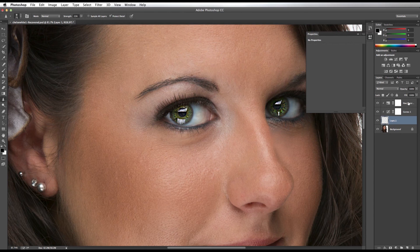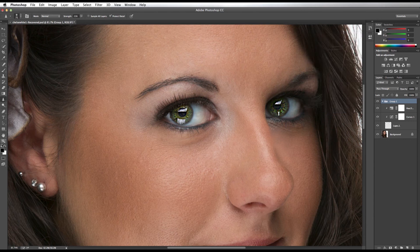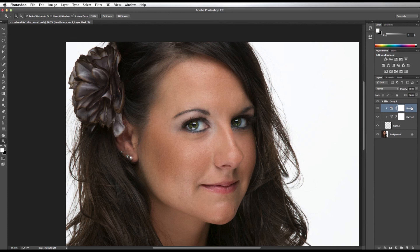And finally, by pressing Shift and clicking on the hue/saturation layer, it's going to select each of the three layers. I'm going to go to Layer > Group Layers. Now what I can do is zoom out — I can adjust my eyes by adjusting the opacity of the group. I can also go into each individual layer and make adjustments to the underlying layers.